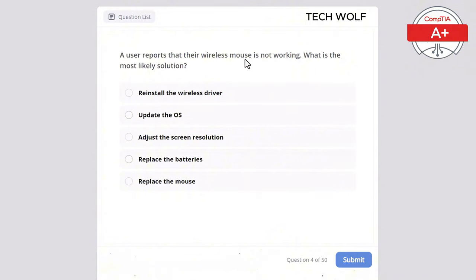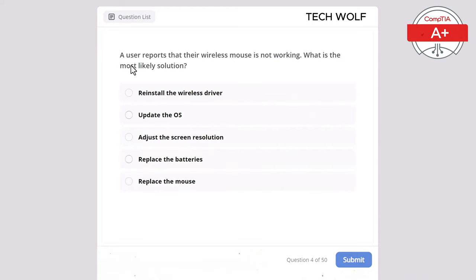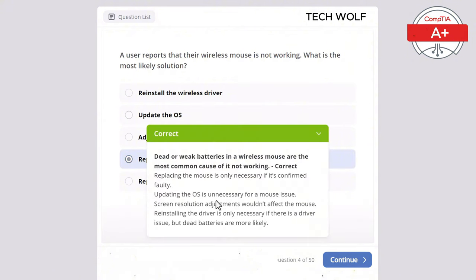A user reports that their wireless mouse is not working. What is the most likely solution? The correct answer is replace the batteries. Dead or weak batteries in a wireless mouse are the most common cause of it not working. Replacing the mouse is only necessary if confirmed faulty. Updating the OS is unnecessary for a mouse issue. Screen resolution adjustments wouldn't affect the mouse. Reinstalling the driver is only necessary if there's a driver issue, but dead batteries are more likely.